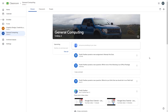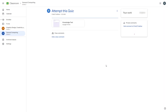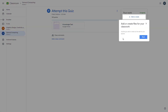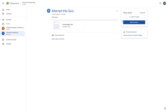Let's see how we can answer quiz assignments as a student. If I were to access this particular Google Classroom, you can see from the stream side there is a new assignment saying 'Attempt this quiz.' If I were to click on it, this is what you have — the quiz is set right here and it says 'Attempt this quiz.'